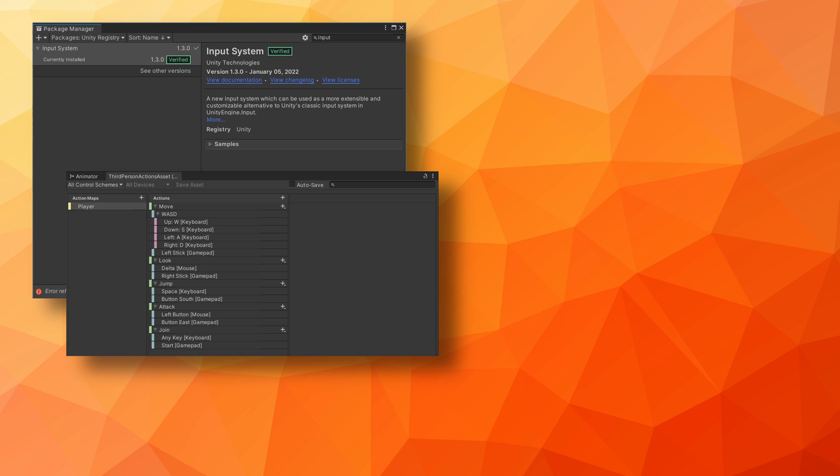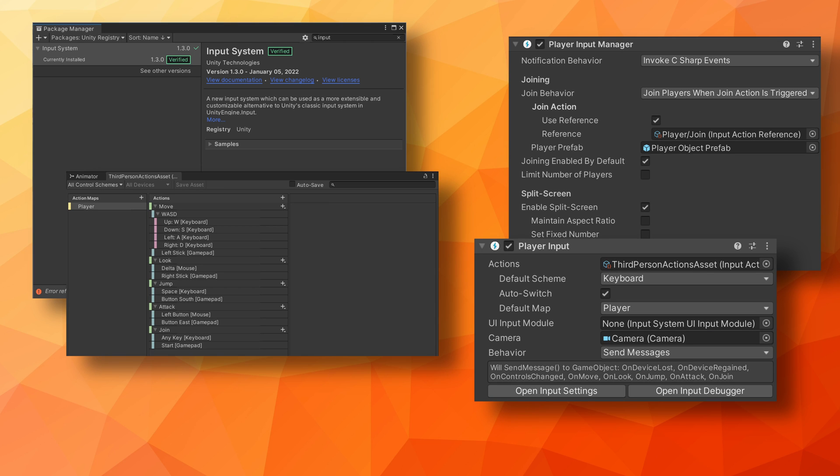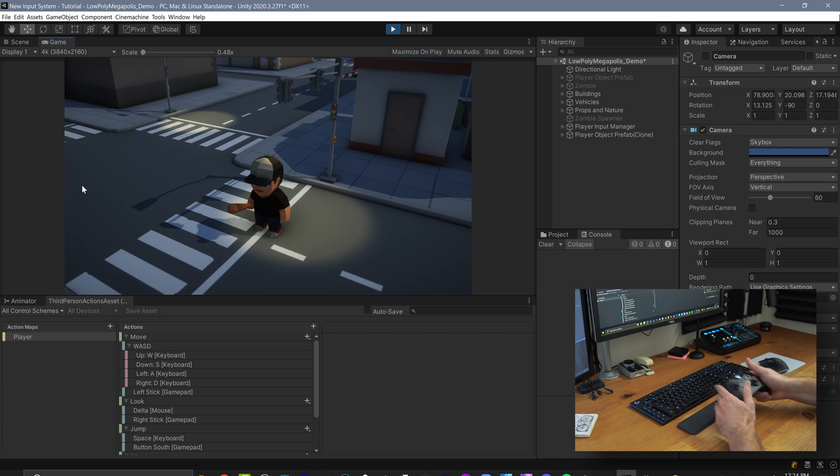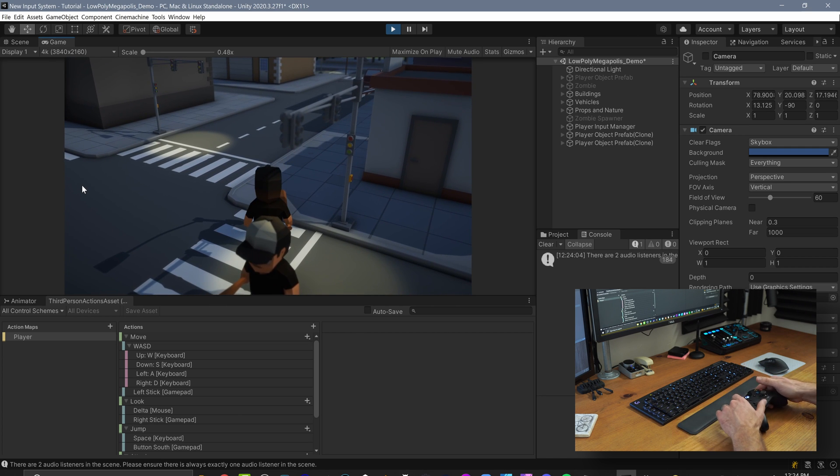Next, we're going to add in the player input manager component to a scene object. After that, we're going to create a player prefab and add the player input component. With that done, we'll assign the input action asset to the player input component. And our last step is to assign the player prefab with the player input component to the player input manager. And with that done, we can kick Unity into play mode and press a button on your keyboard or mouse and you should see a character prefab get instantiated.